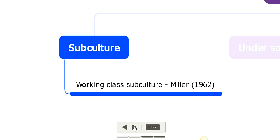Different groups in society have different values. For example, working class subcultures tend to have a different value system compared to mainstream culture. A sociologist who talked about working class subculture is Miller.